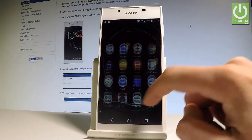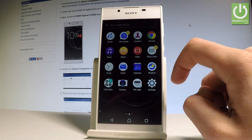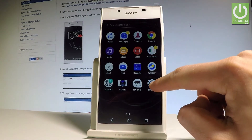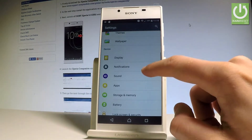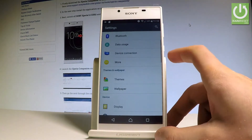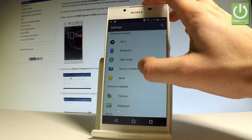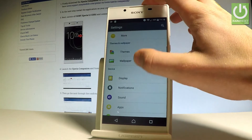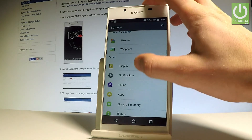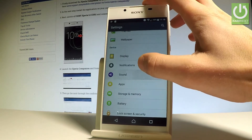You can also configure Do Not Disturb settings by using the standard Settings icon. From the list, find and select Sound.